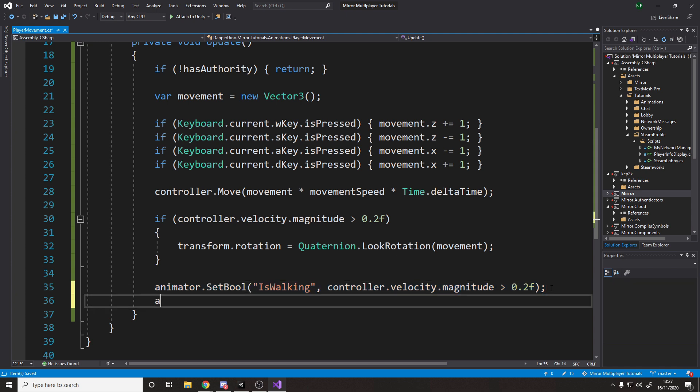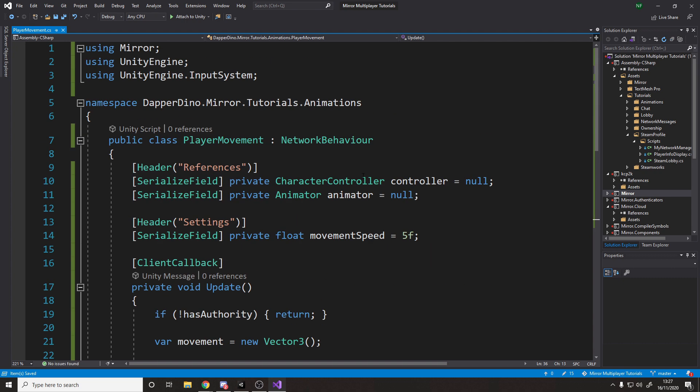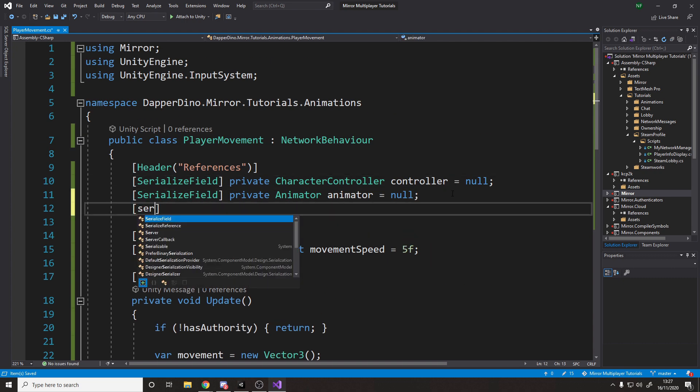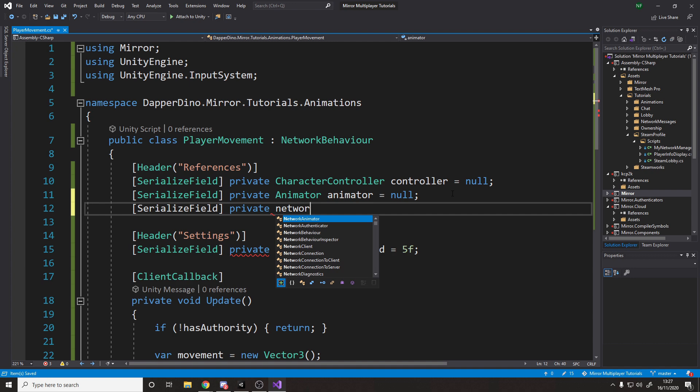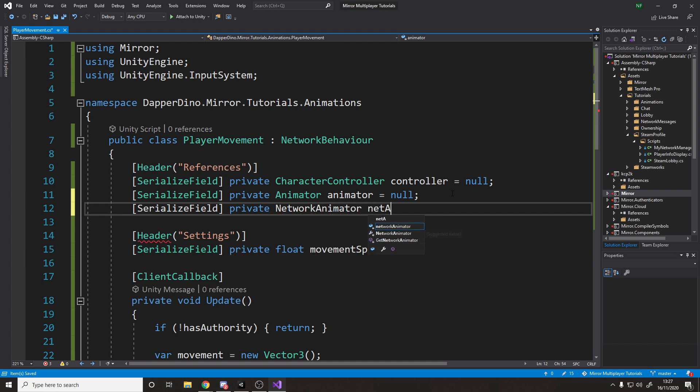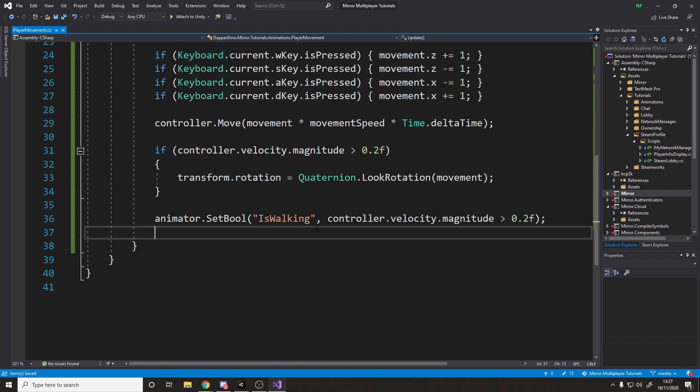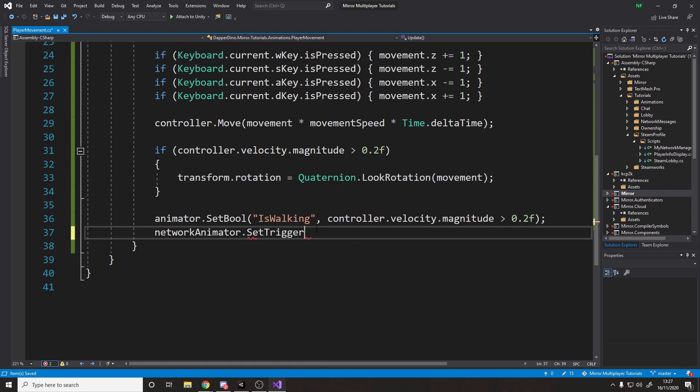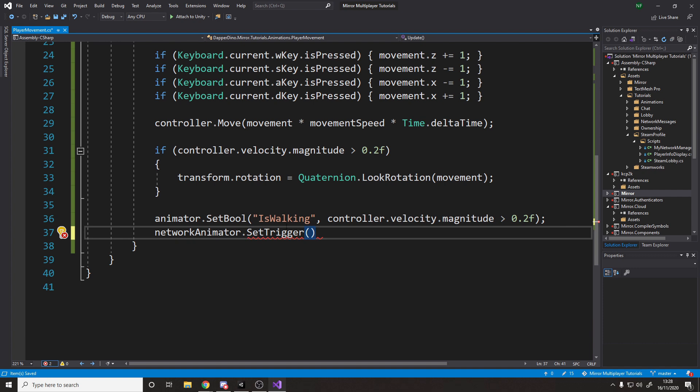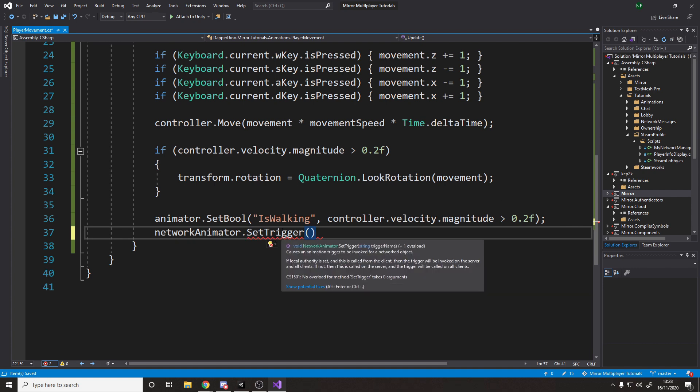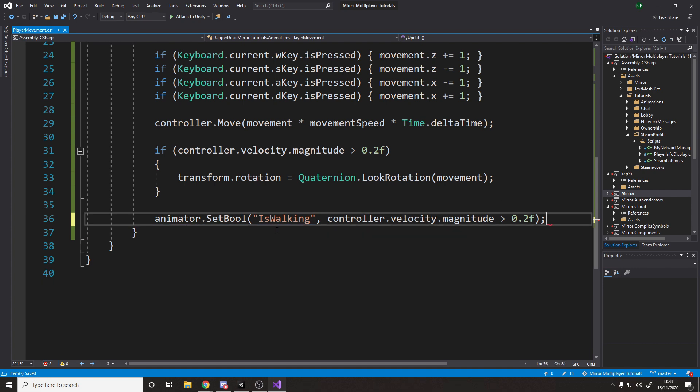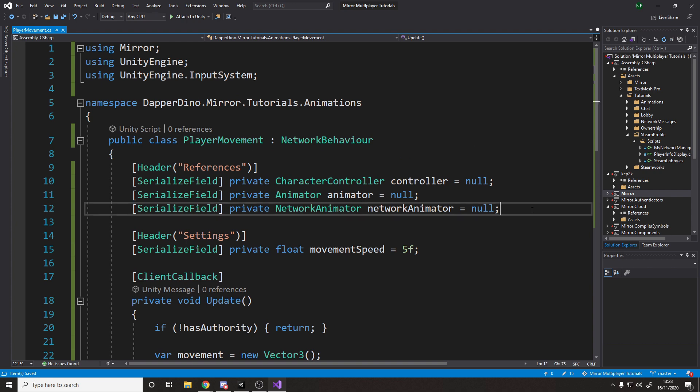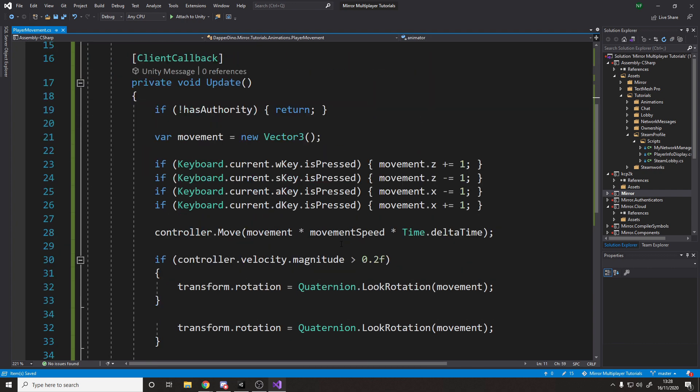But for the trigger, you can't just say animator.setTrigger. That doesn't actually work. The mirror doesn't notice that, and it doesn't sync it to the other clients. If you want to use a trigger, you have to actually reference, if we look up here, we'd have to reference a network animator, network animator. And then you can say network animator.setTrigger. You'd have to do it this way. Just keep that in mind if you're using triggers. But for what we're doing, we're just using bools. So we can use that and get rid of the network animator here. And we can go test it now.